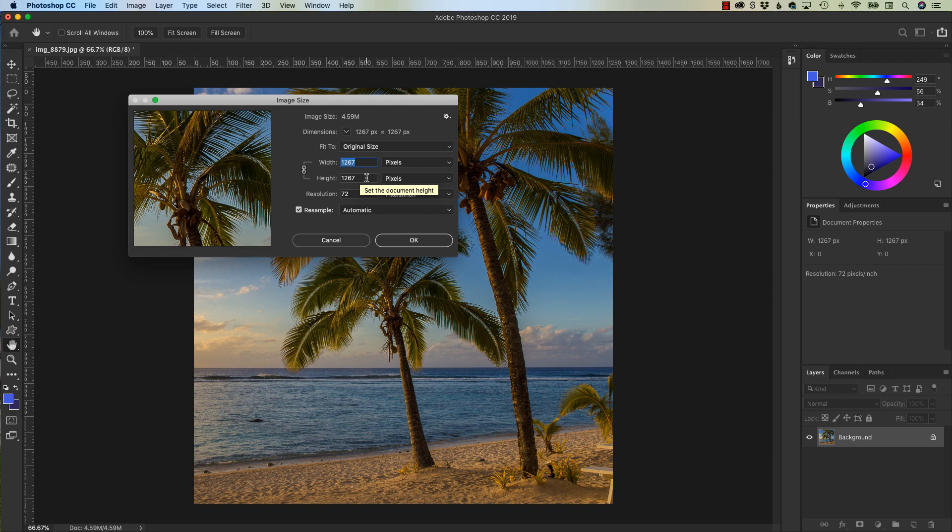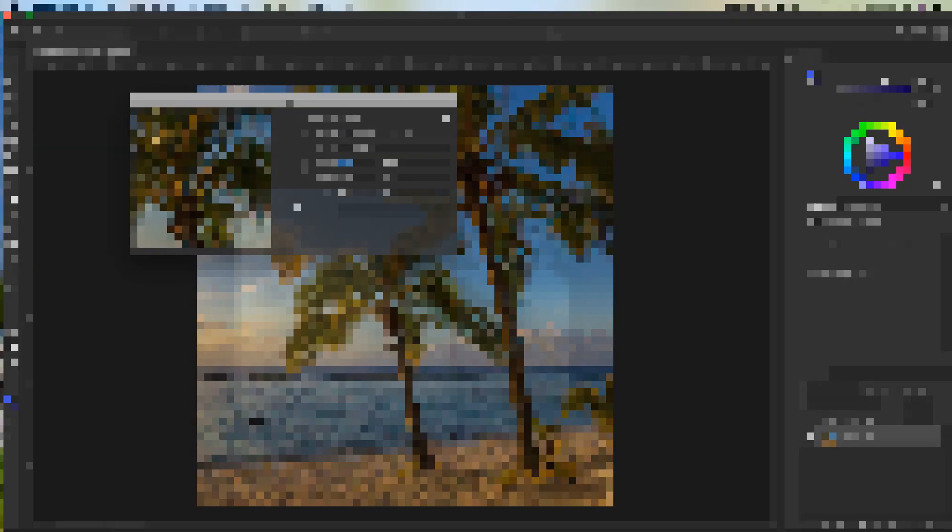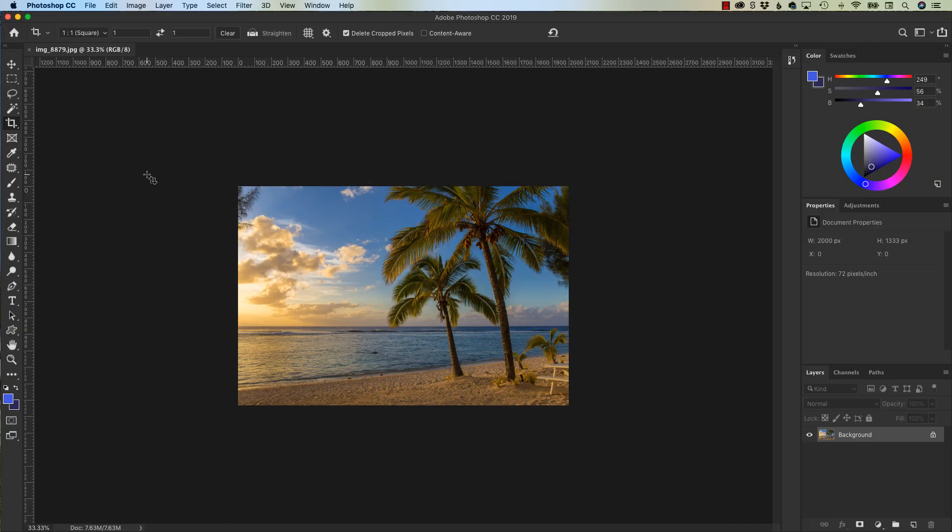Now along with sizing things down, you actually can size things up. Keep in mind, not the image size, but I can increase what's called the canvas size.